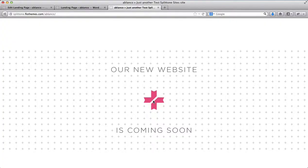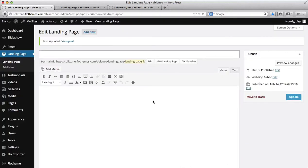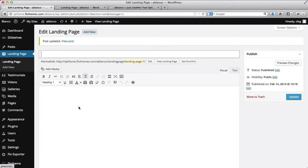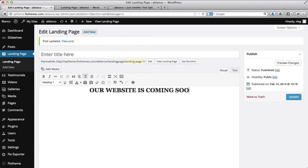So the next option we have in terms of creating a different type of landing page is simply adding a simple text page. So I'll go here to my landing page that I've created and over here I'll just type in some text. And it'll say our website is coming soon.